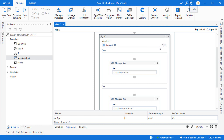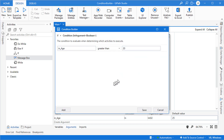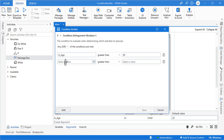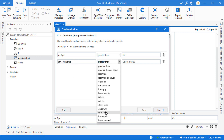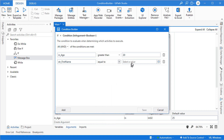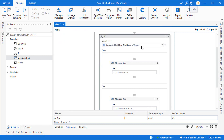When building more complex conditions the condition builder becomes quite helpful. If we add another condition, something pops up at the top that defines whether one or all of the conditions should be met — that would be an OR or AND statement respectively. So if we say both conditions should be met: in_age greater than 20 AND the first name equal to Jebe, saving the condition builds that slightly more complex expression.